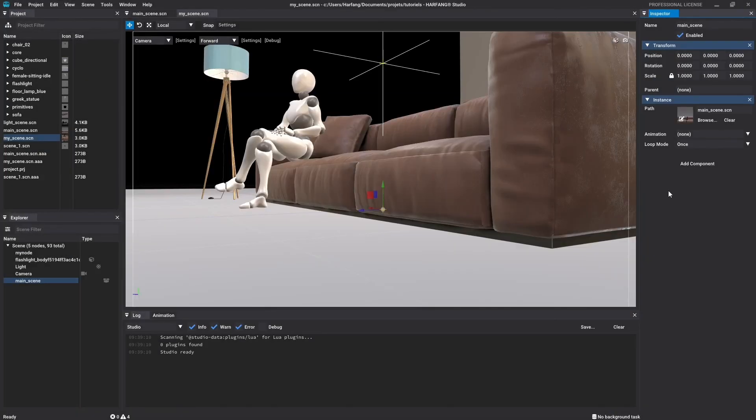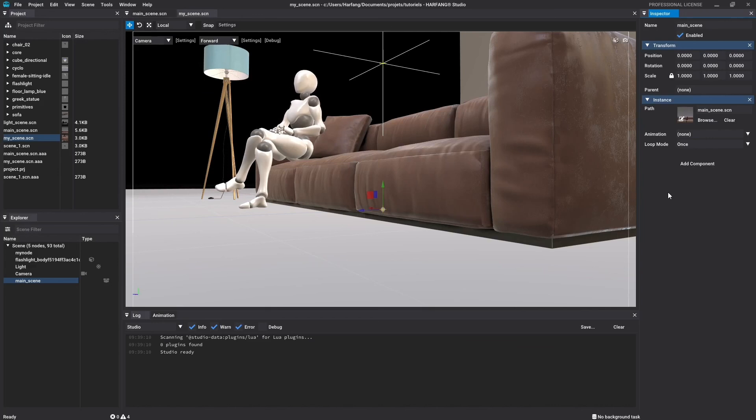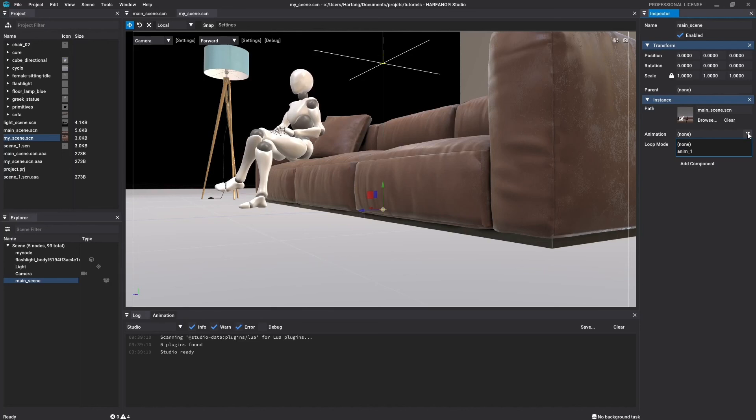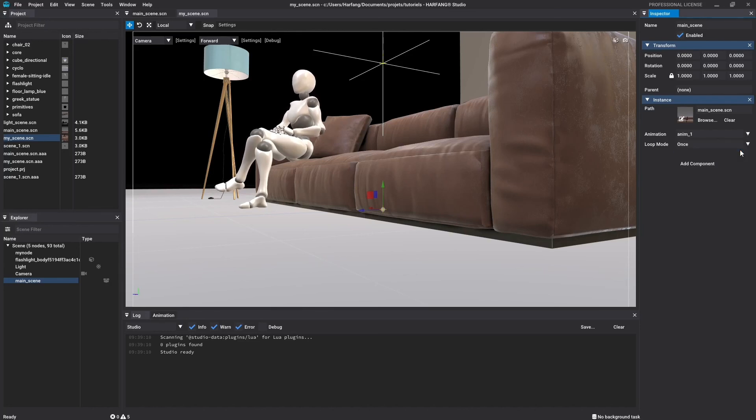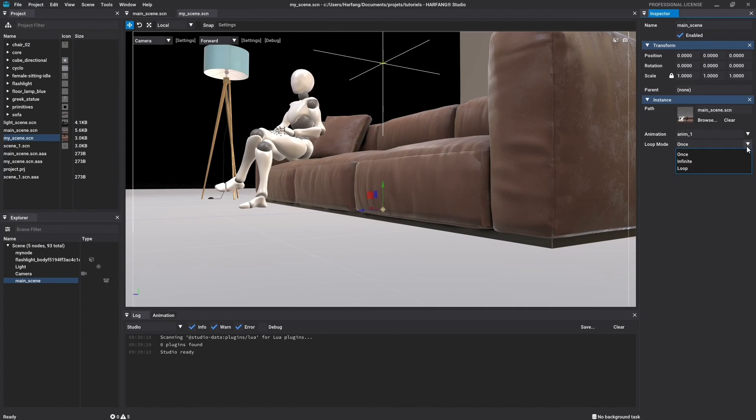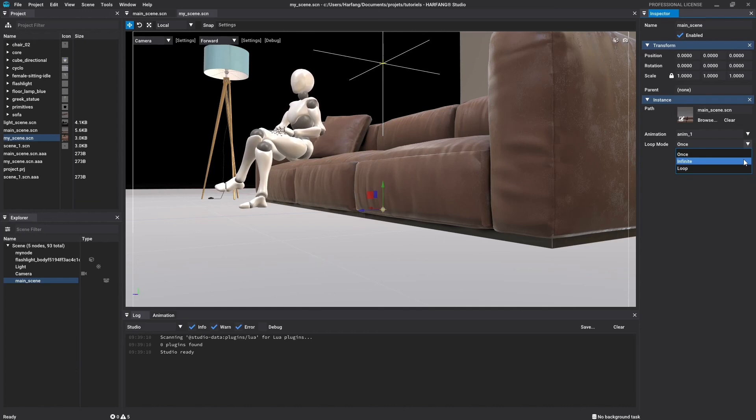The two next options allow you to start an animation automatically when the scene is loaded. The animation must be created inside the scene instantiate. You can choose one from the animation list of the scene by clicking on the animation field. The second menu allows you to choose the animation playback mode. Once will play the animation only one time, Infinite will go through the animation timeline indefinitely, and Loop will restart the animation as soon as it's finished.